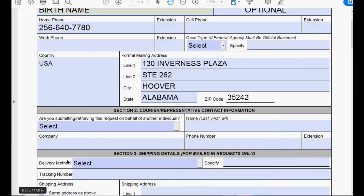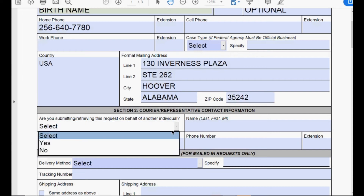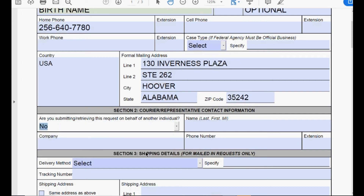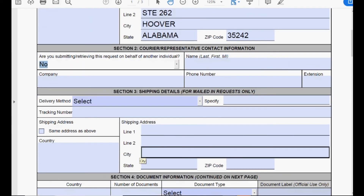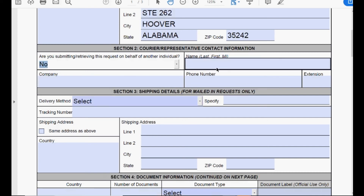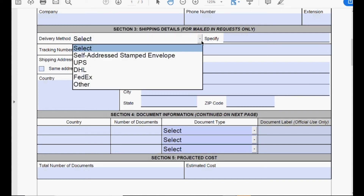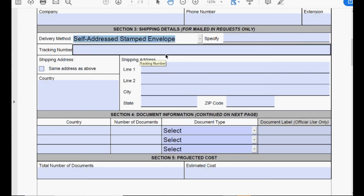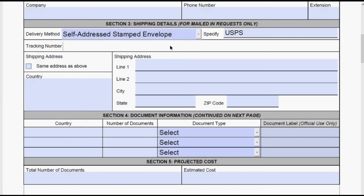Put in your address. It asks, are you submitting or retrieving this request on behalf of another individual? No. If you have children whose birth certificates you are sending, that's where you would select yes. I would recommend that if you're doing a household — say you're a husband, a wife, with two children — have everyone fill out their own DS-4190 form. If you're the mother getting your child's certificate, select yes and put your information there. For delivery method, select self-addressed stamped envelope using USPS, and put your tracking number. Shipping address is same as above.